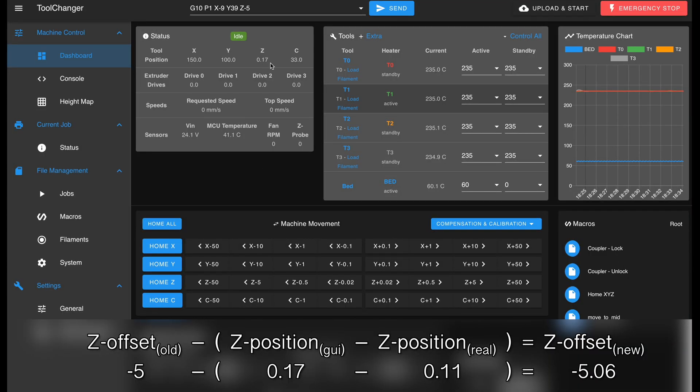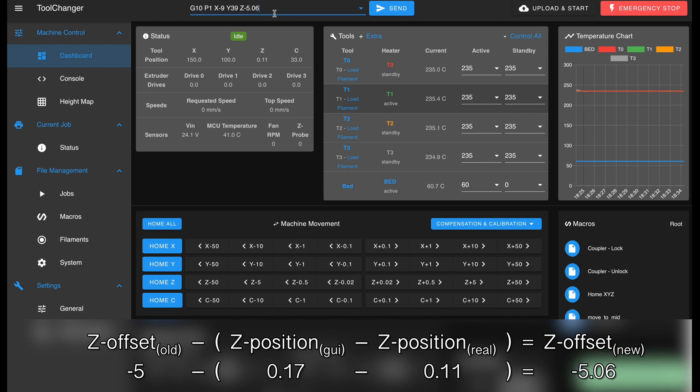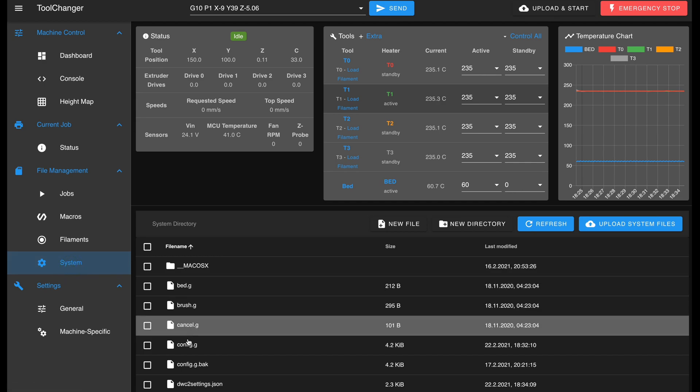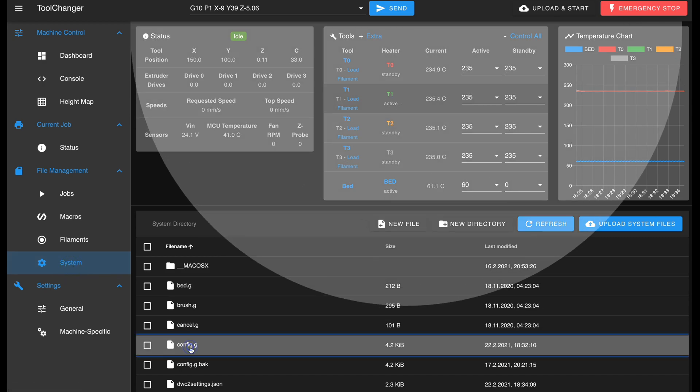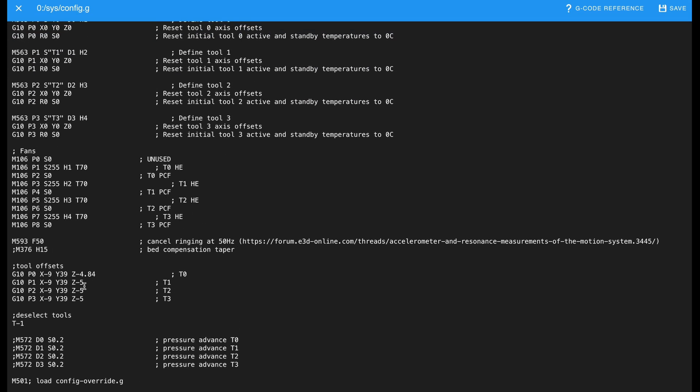With the previously mentioned formula, you can quickly calculate the new offset. Old offset minus the difference of the shown position to the real position is the new offset. As soon as the web UI shows the thickness of the paper after sending the modified command, the new offset is correct. Copy the whole line and paste it into config.g.